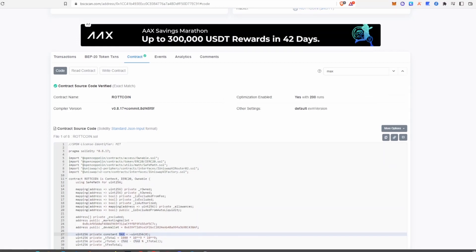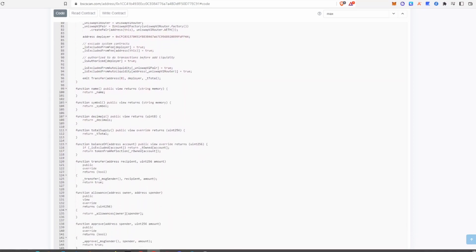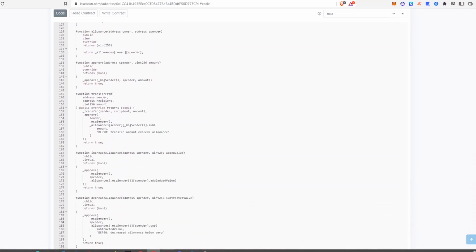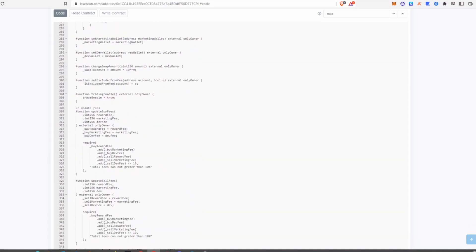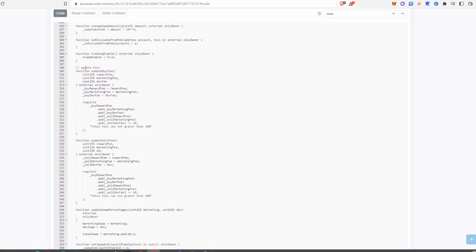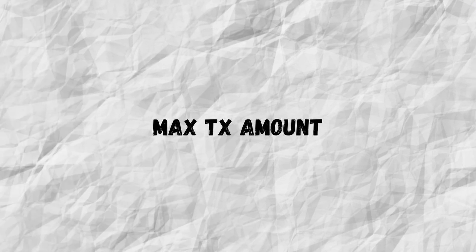Scroll down to the functions section to see all the different function names within the contract. Find the update fees section — you can see here that the total fees cannot be greater than 10%, and for sales as well the total fees cannot be greater than 10%. But it's not just the text that matters — it's the actual number in the code above. If the developer claims taxes can't go above 10% but the number in the code is 99, that means the developer can set taxes to 99%, which is a red flag.